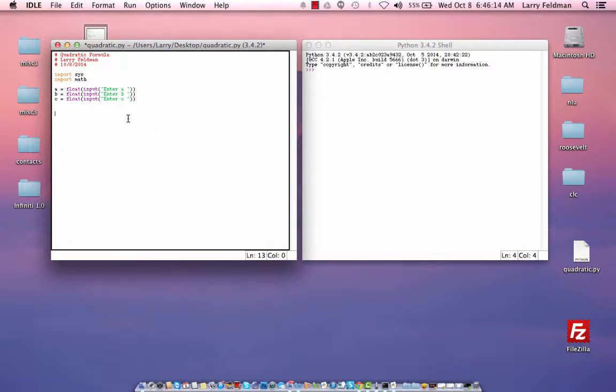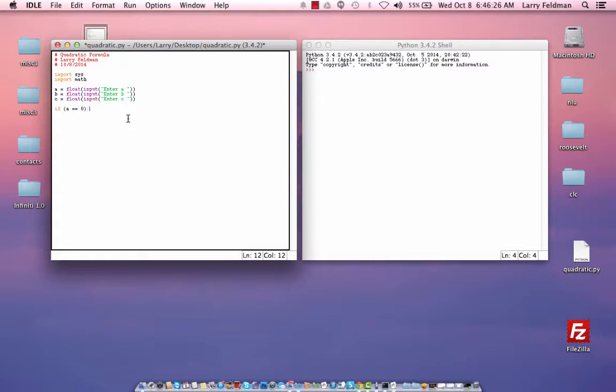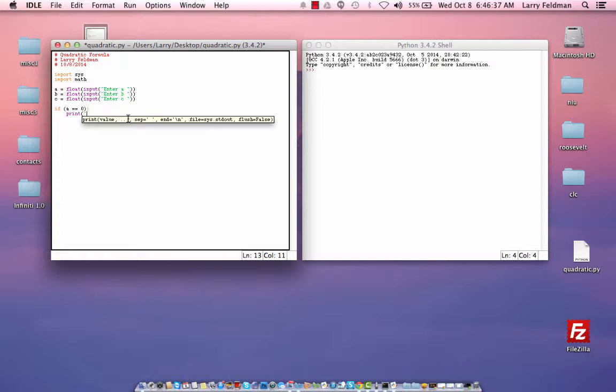And then we have to test to see if a is zero. And the way you do this looks a little strange, but you have to use two equal signs. If a equals zero, colon, then what we want to do is let the user know that that's an invalid input. So we say print a cannot be zero.